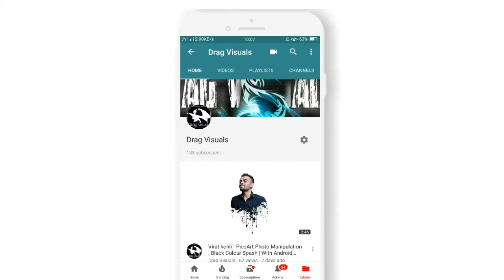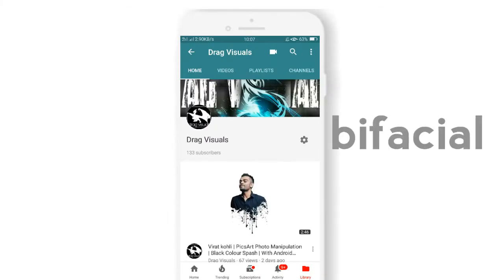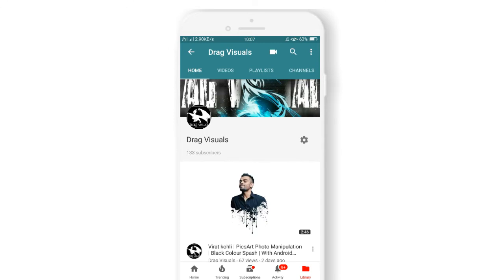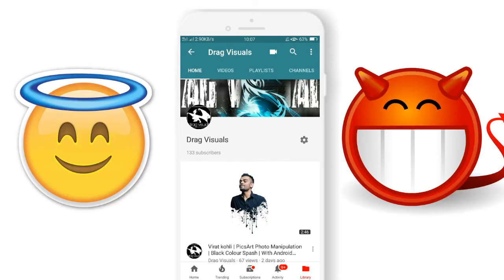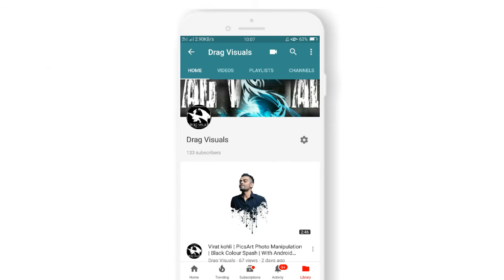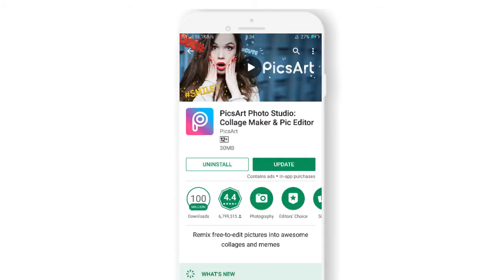Have you ever tried to be bifacial to your buddies? Do your buddies know your good side as well as your evil side? If not, then why don't you try a bifacial picture — edit a bifacial picture of yourself. Make sure to install PicsArt from the Play Store. Hey, what is up everybody, this is Drag and you are watching Drag Visuals. In this episode I'm gonna show you how you can edit a bifacial picture.